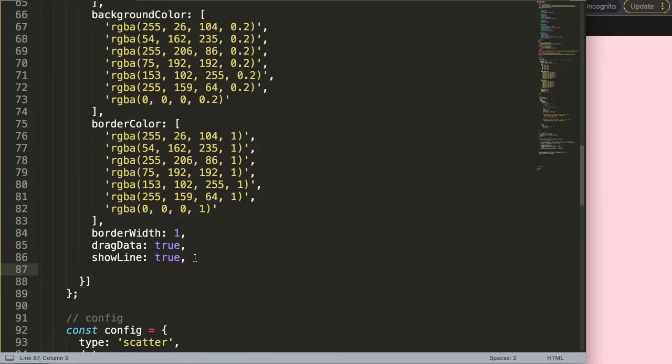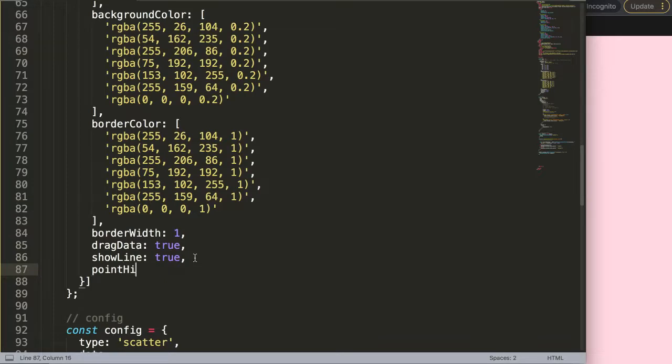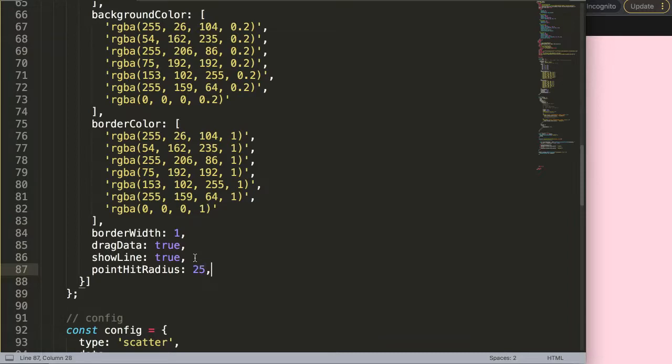And then what I want to do here is use the point hit radius, which is also used for the tooltip triggering. We just enlarge it to 25 pixels. Save that.